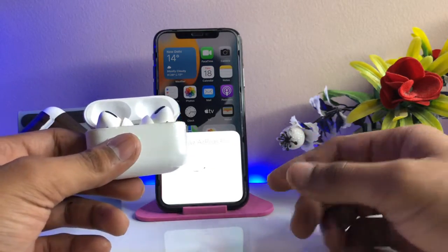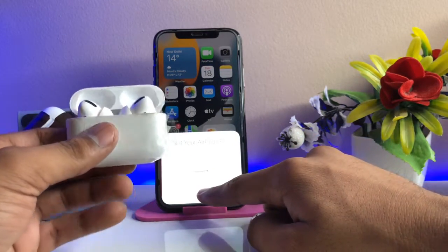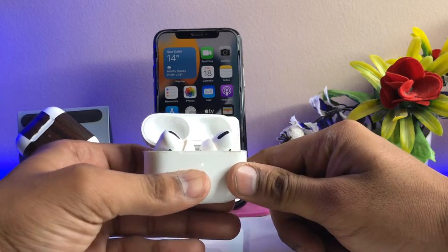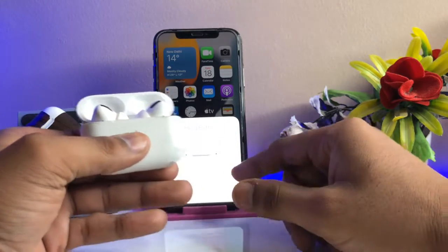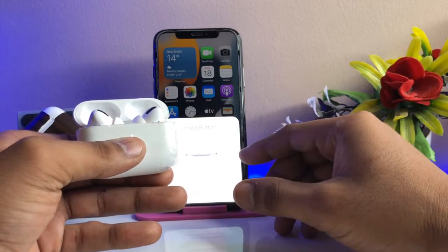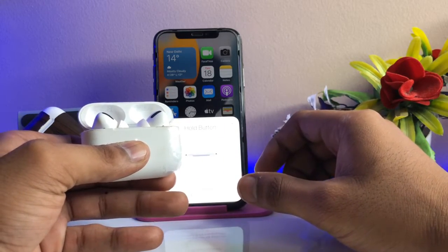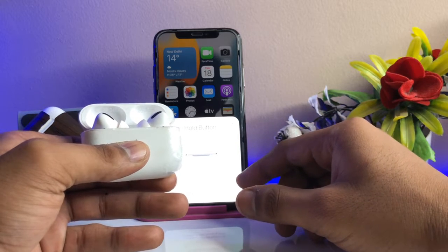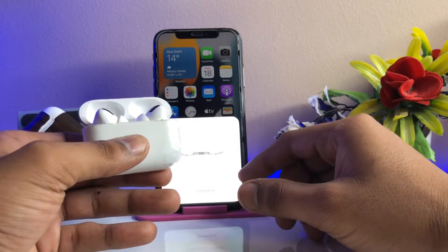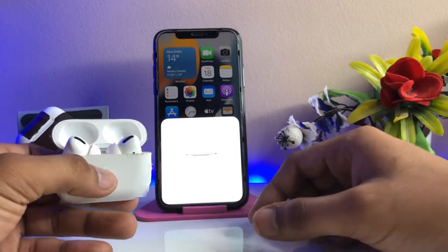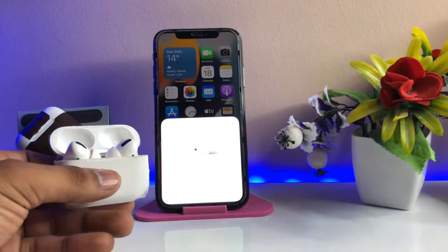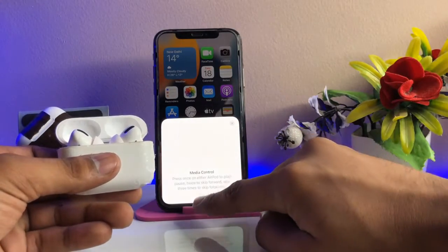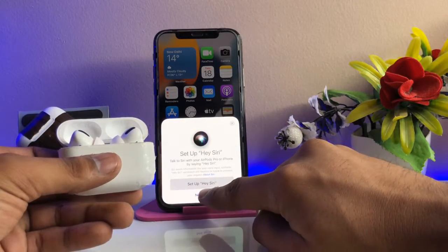As you guys can see here, AirPods Pro — just connect your AirPods here. I have just successfully paired my AirPods Pro with my iPhone 10. Just press the home button and you guys can see here the AirPods are connected successfully.